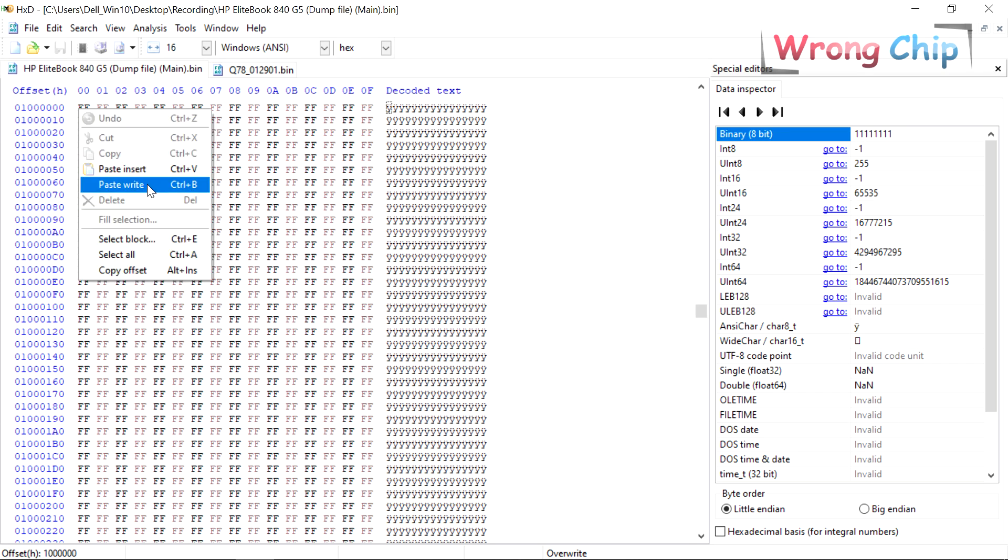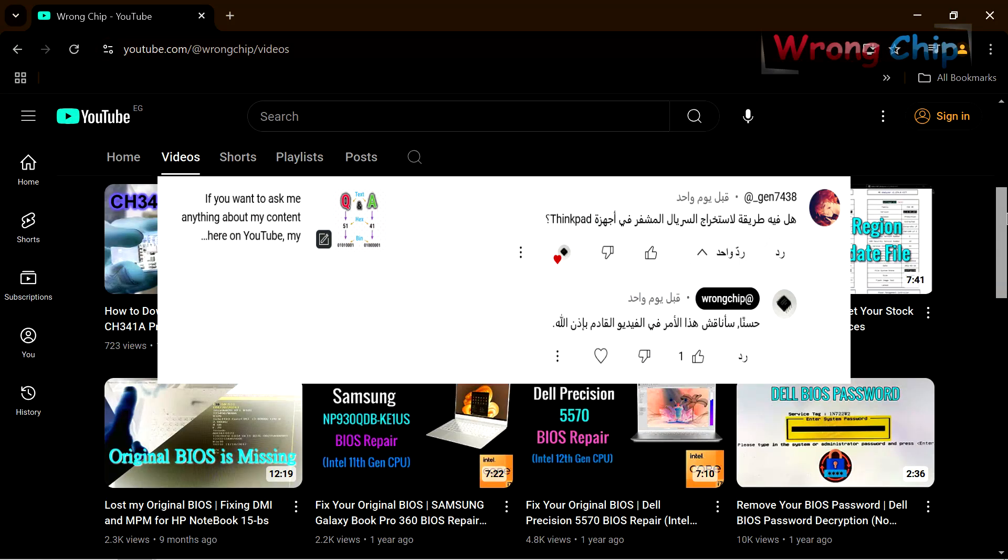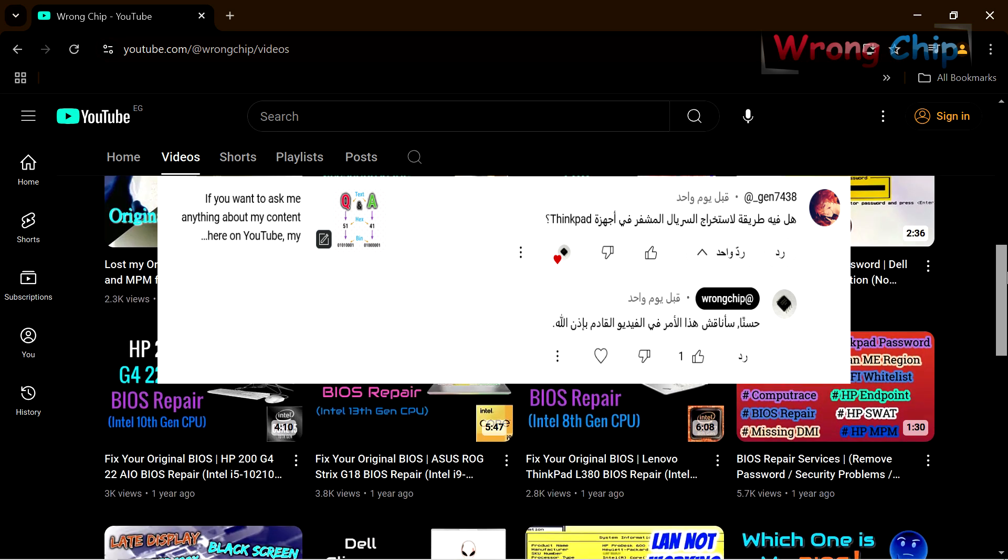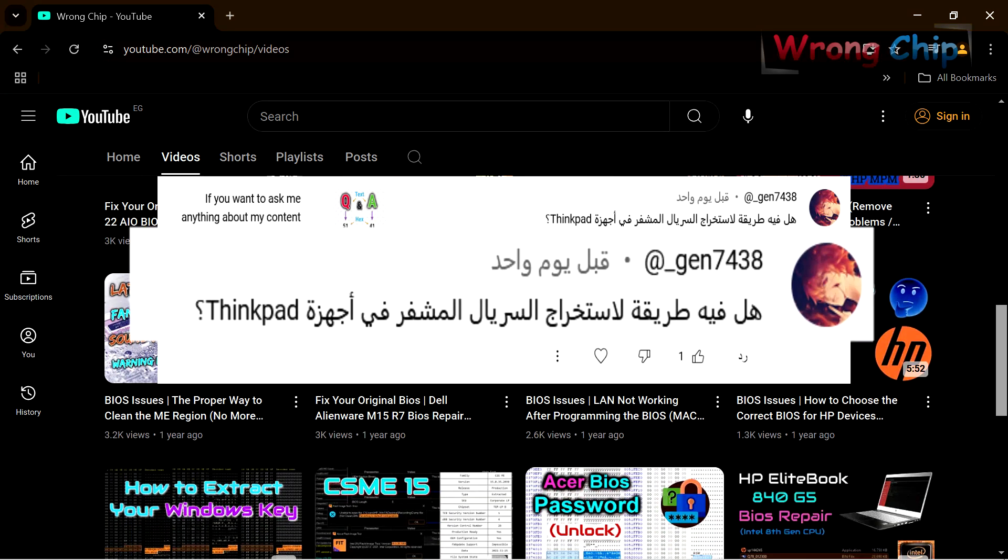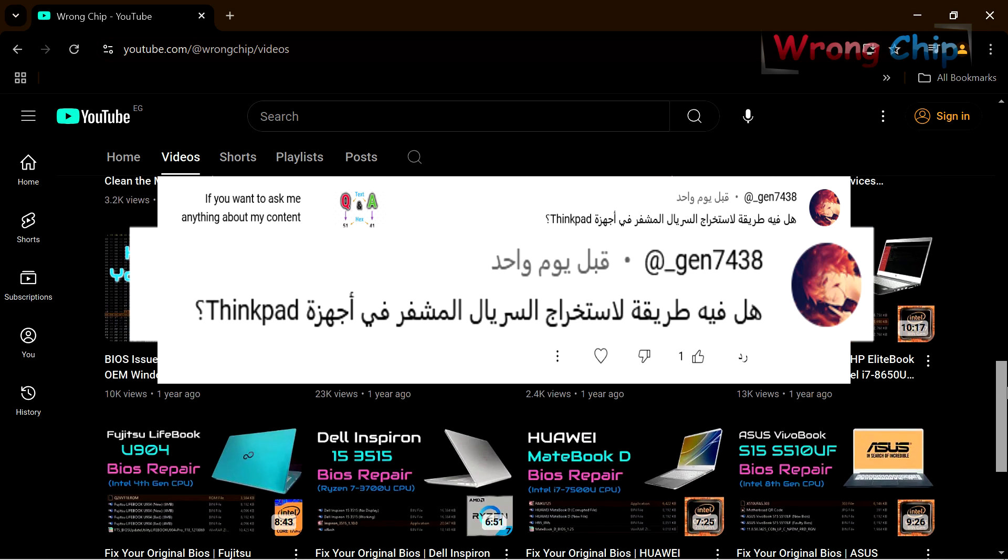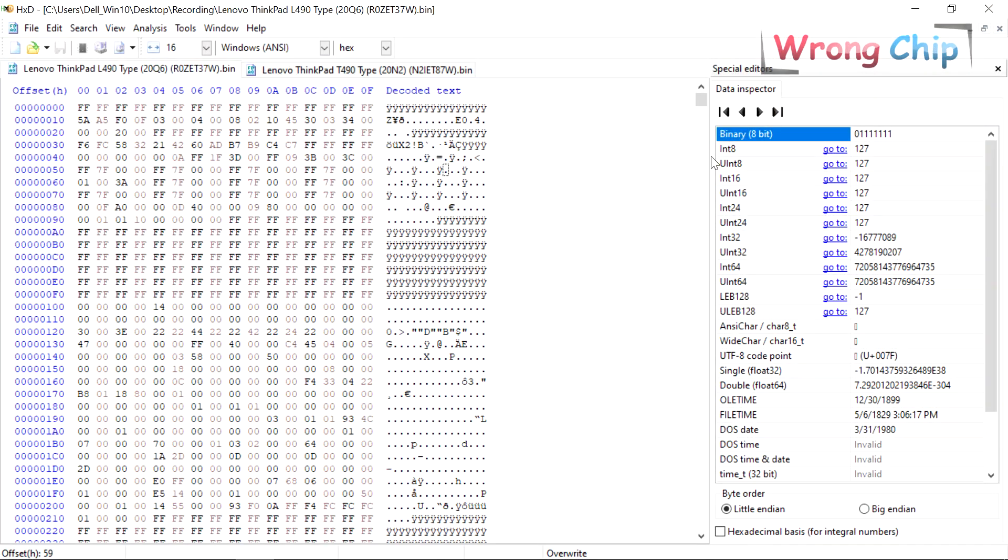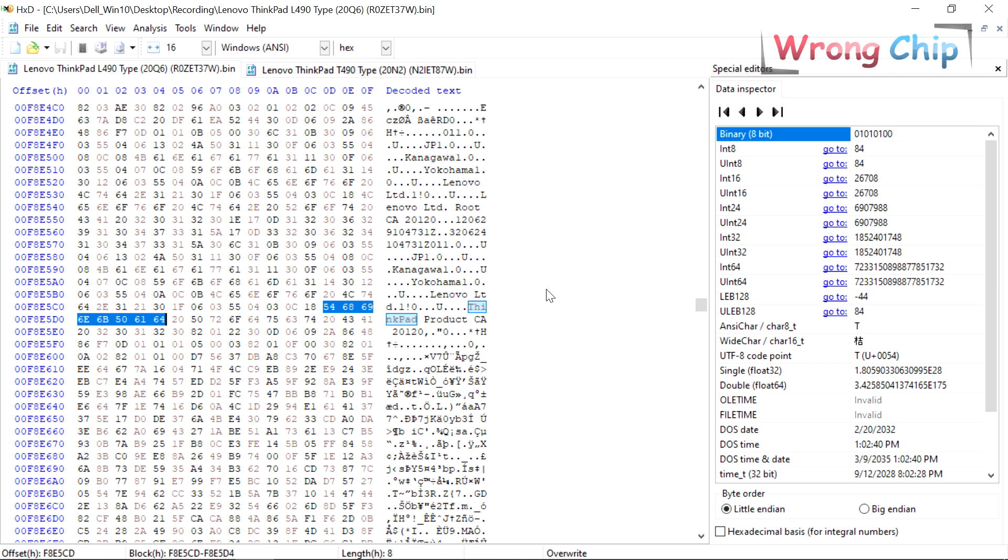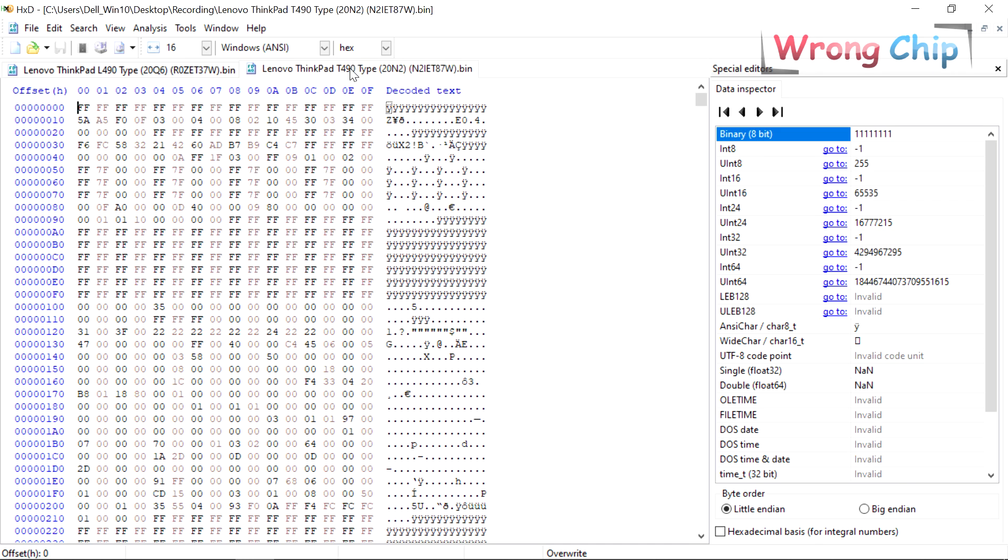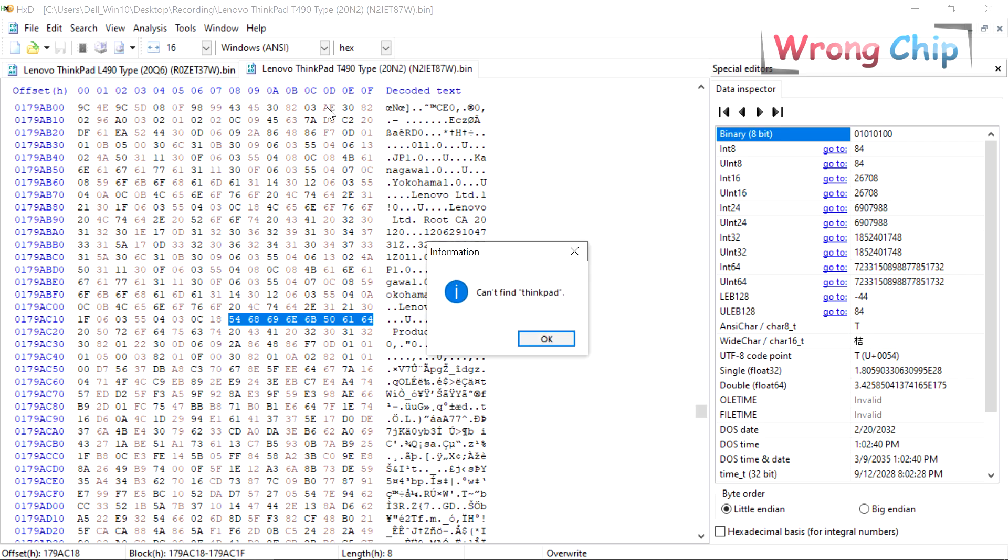Next one is from this guy, it is written in Arabic. He wants to know if there is any way to extract the encrypted serial number for ThinkPad devices. First of all you have to know that the serial number of every ThinkPad device is not in the BIOS file but it is stored inside the Super IO chip.